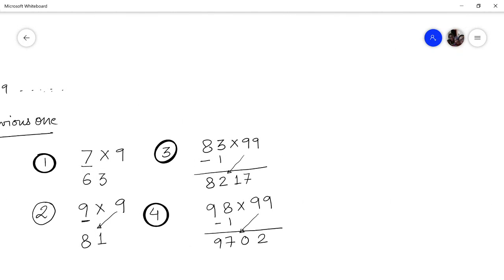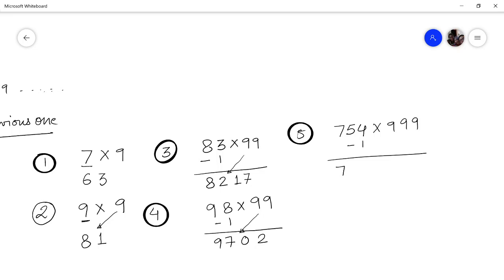Let us take a bigger problem: multiply 754 by 999. You subtract 1 from 754, giving 753. Then subtract 753 from 999: 9 minus 7 is 2, 9 minus 5 is 4, 9 minus 3 is 6. So 754 × 999 = 753246.